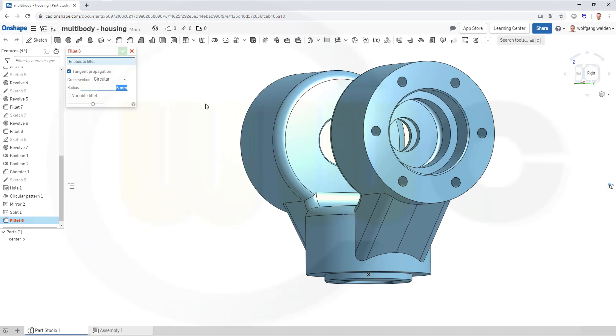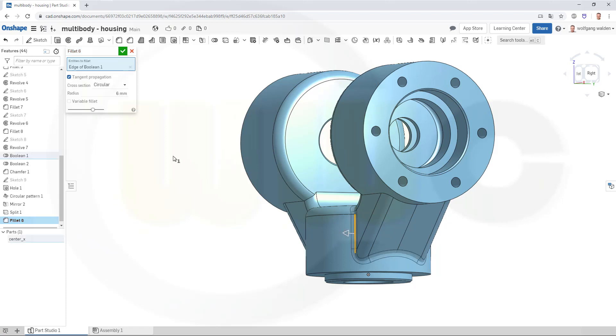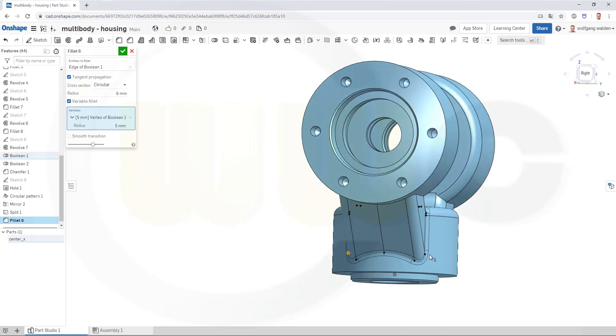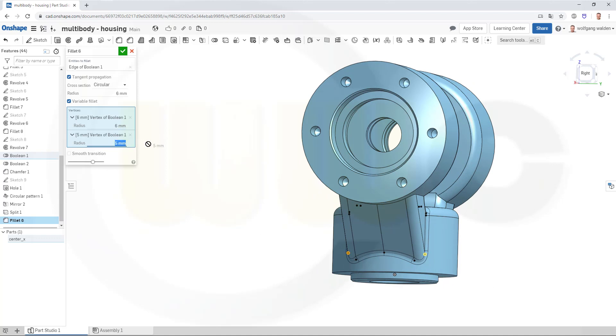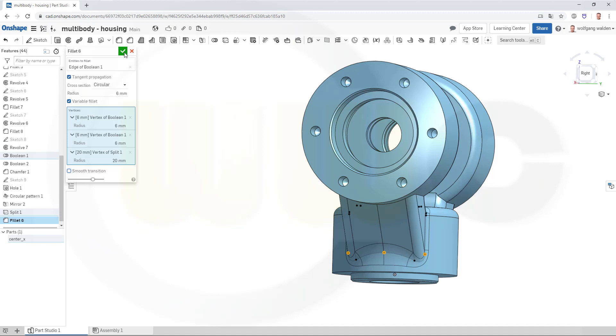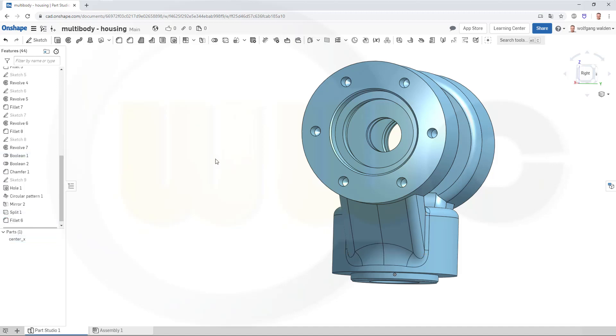Go for 6 mm, select that edge here, go for variable fillet. And I want it to be 6 mm here, 6 mm there, so go for 6 and 6. And I want it here to be 20 mm. And you could even go for a smooth transition. Let's take a look. Yeah, it's OK with that one, so just confirm it.